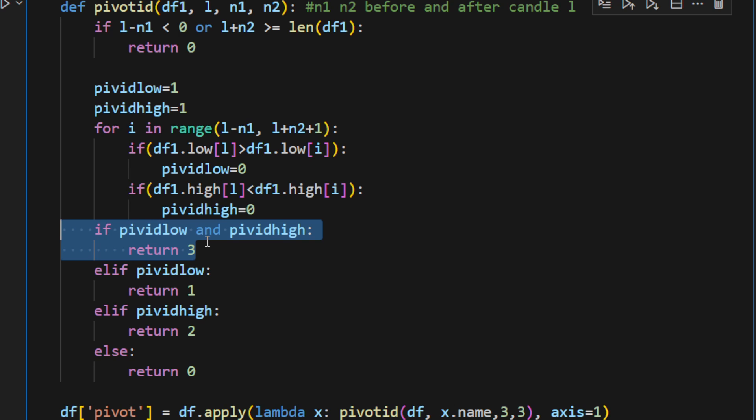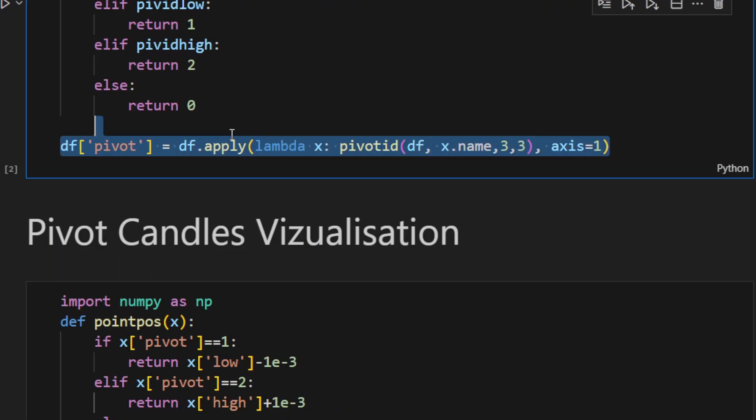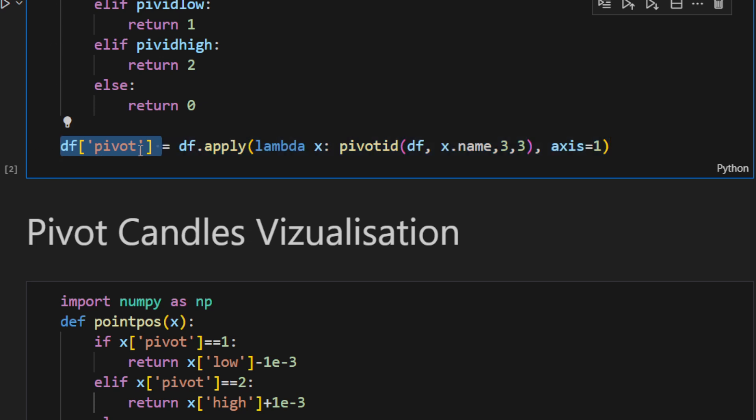Then I'm using this function, I'm applying it to all the dataframe rows, and we are saving the result in a new column called pivot.